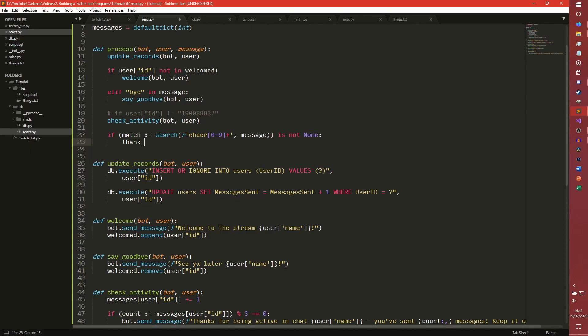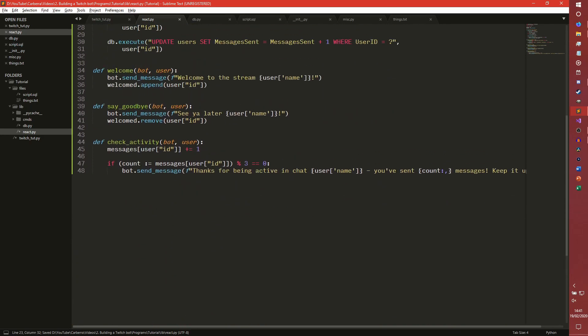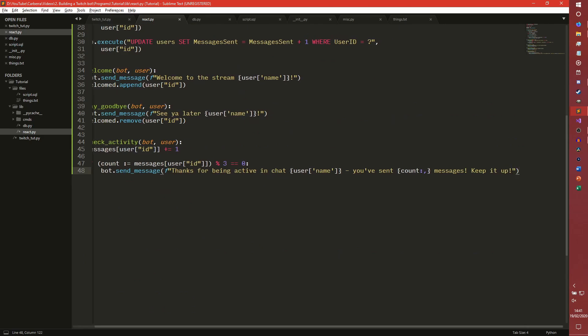So we need to thank for cheer, bot user, and then send the match object over. This match is an object, by the way. Let me scroll down to the bottom, and then we have our extra function down here.